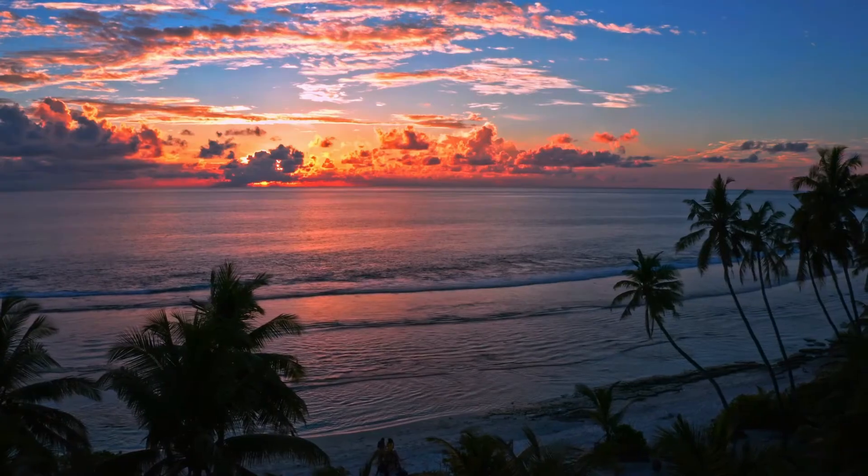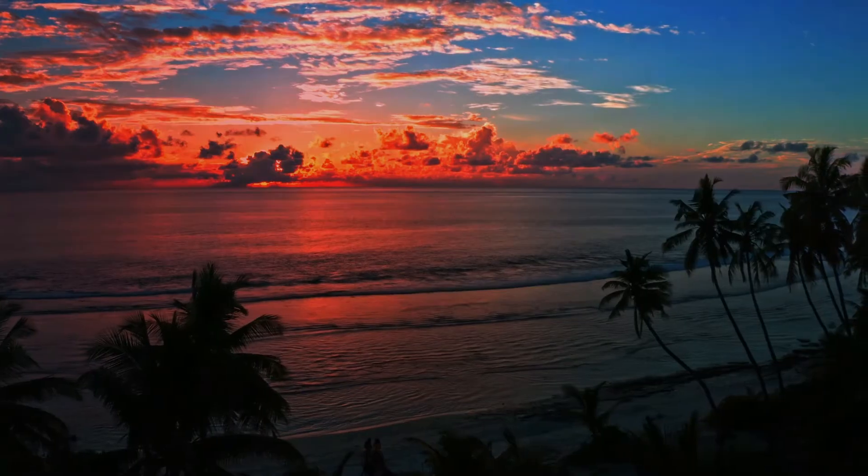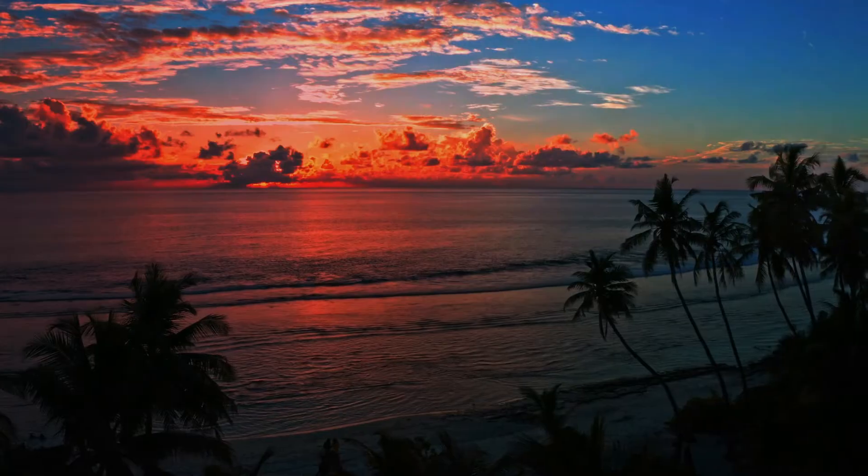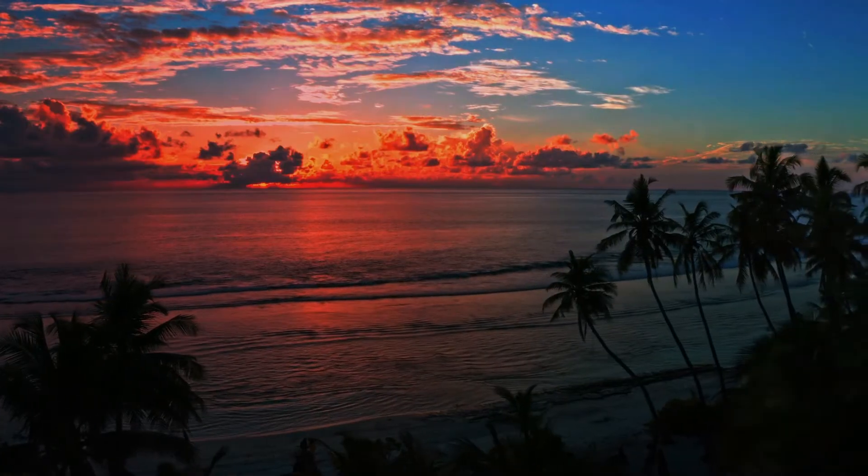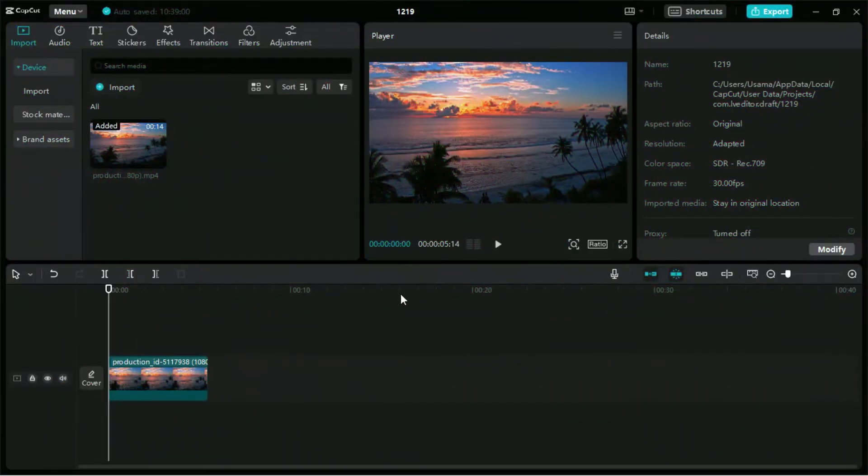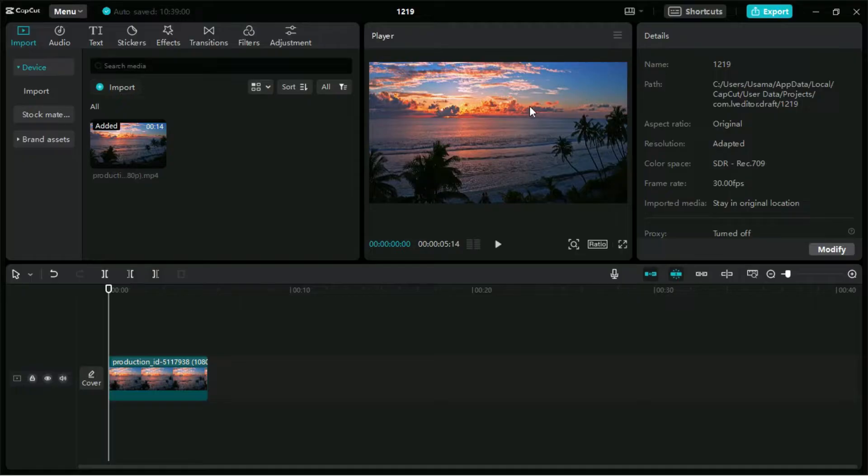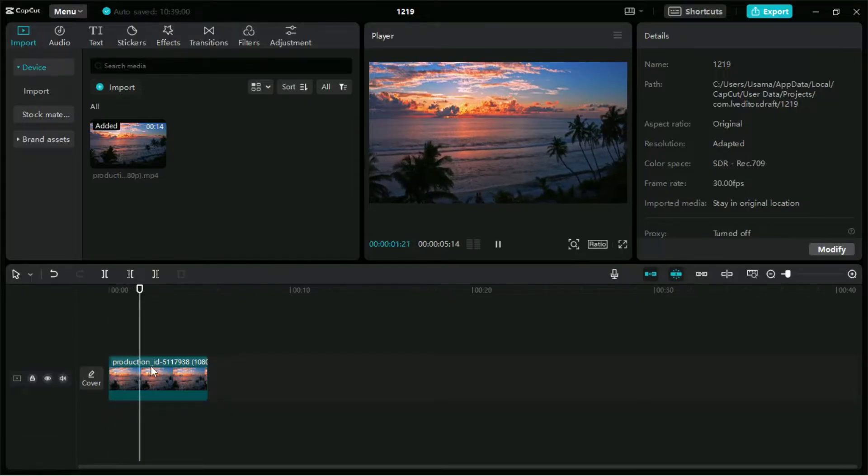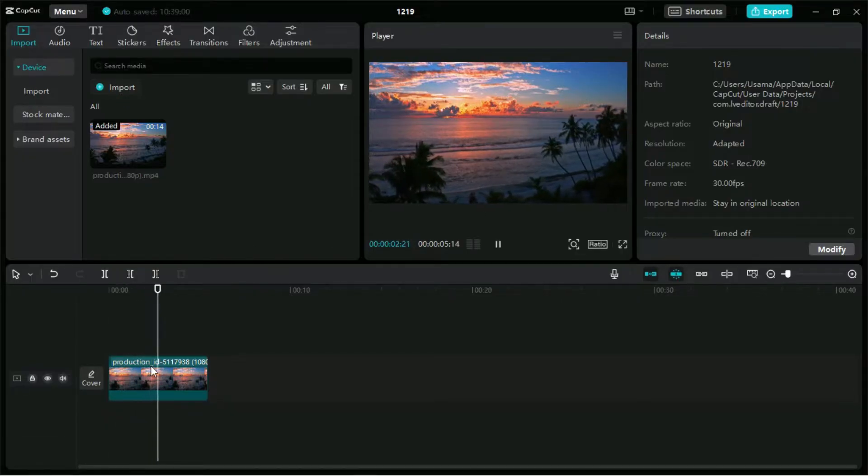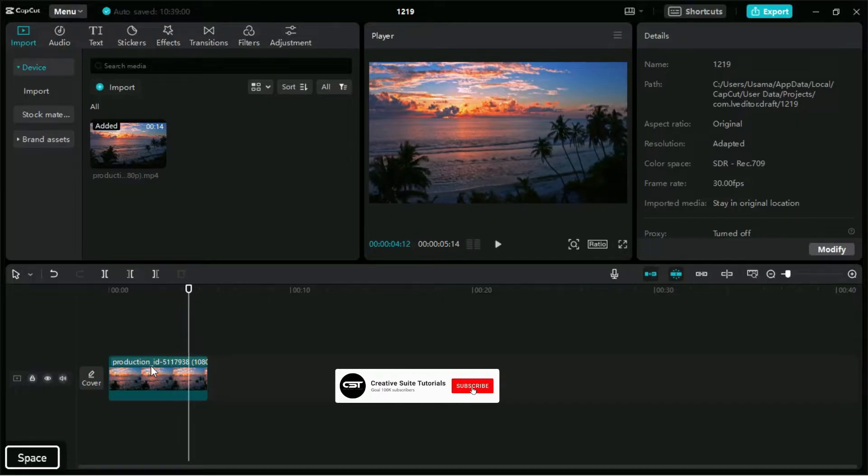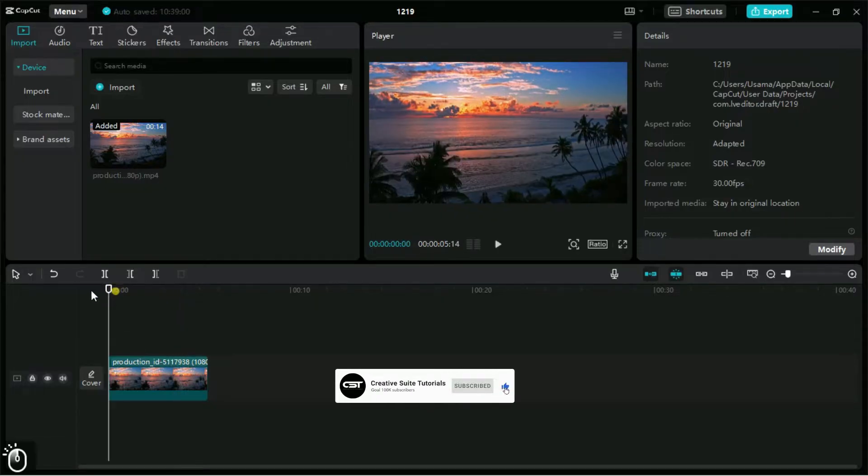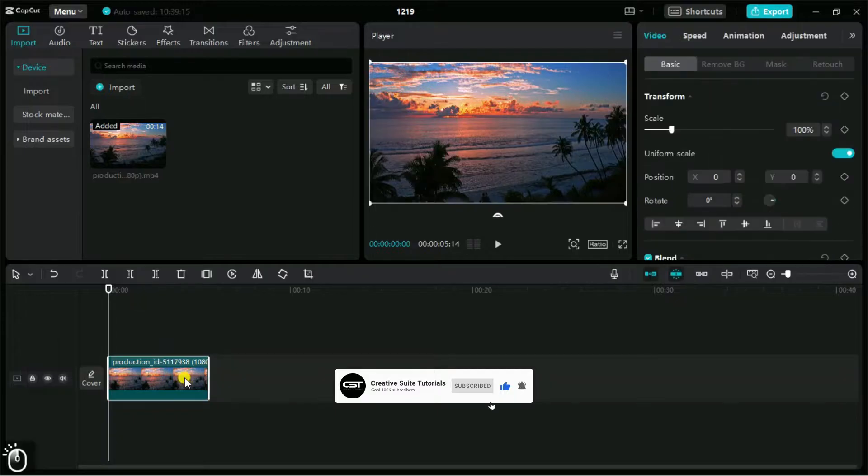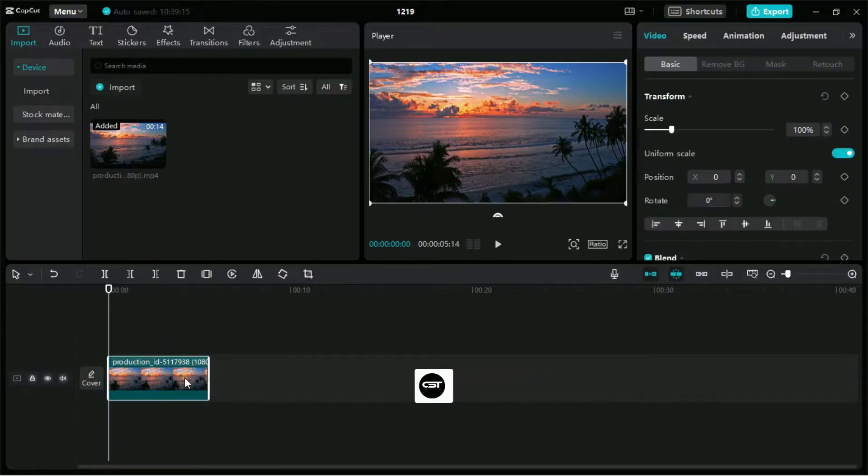These are the before and after relighting results on a video. Welcome to Creative Suite Tutorials YouTube channel. Today we will show you how to use the relight feature in CapCut PC. This is a simple video downloaded from Pexels.com and the download link is given in the description.